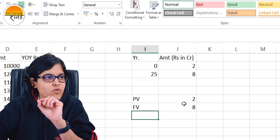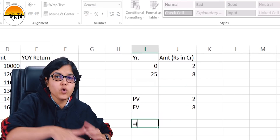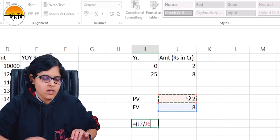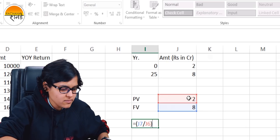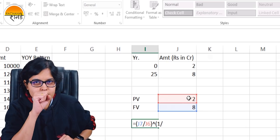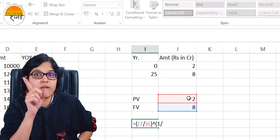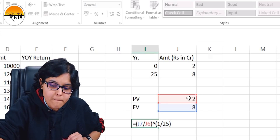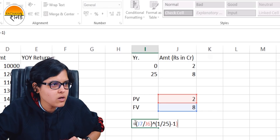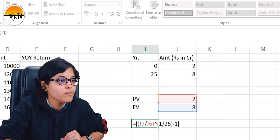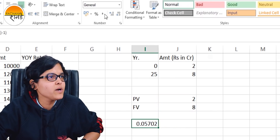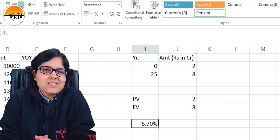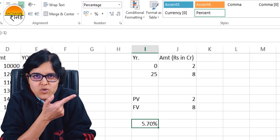PV is 2 crores, FV is 8 crores. The CAGR formula: equals FV divided by PV, raised to the power 1 by N — where N is 25 — minus 1. After pressing enter and formatting as a percentage, you get a 5.7% return on this insurance policy on average.